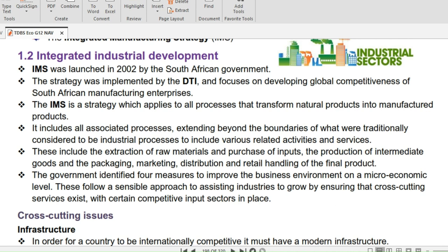Let's now look at integrated industrial development, in which we will talk about cross-cutting issues, human resource development, competitive input sectors, prioritized growth sectors, best practices, the national industrial policy, the National Industrial Policy Framework, NIPF, and lastly the Industrial Policy Action Plan, IPAP.